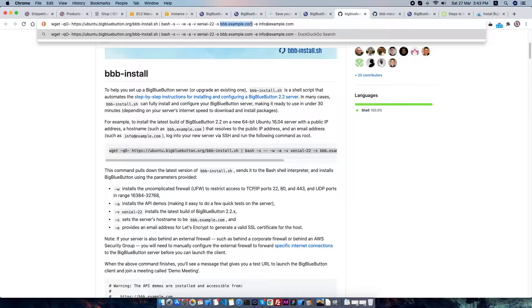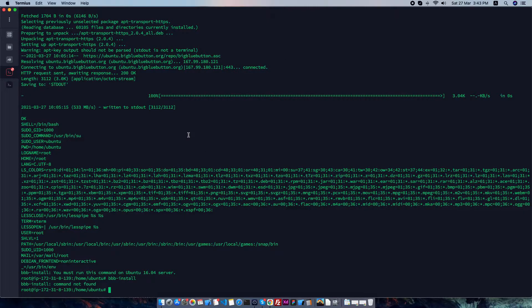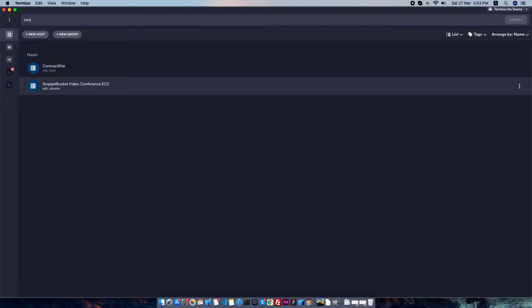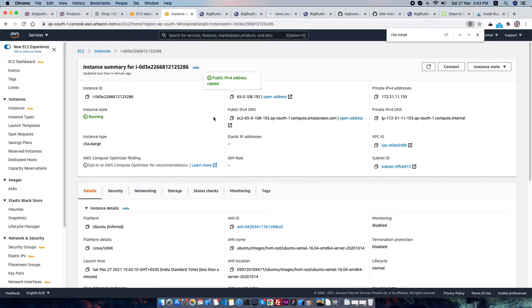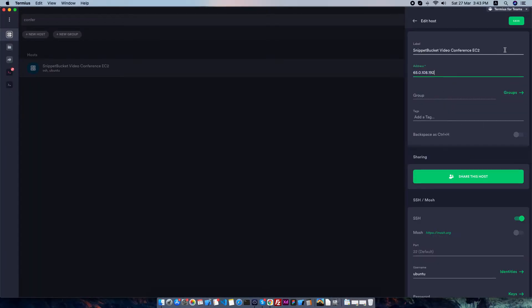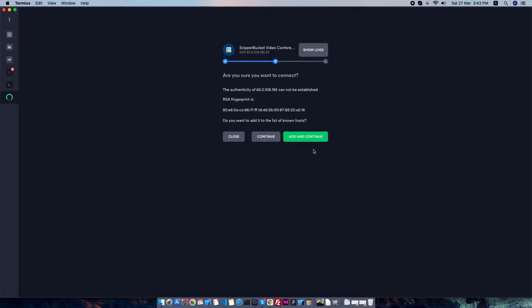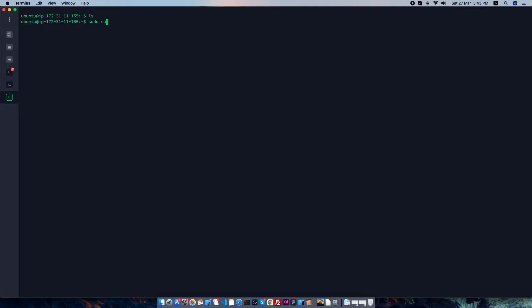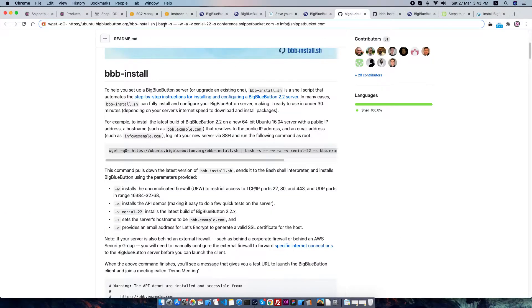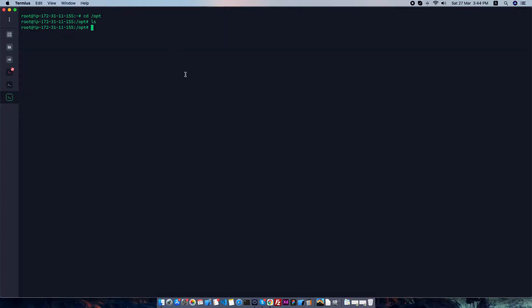My domain is conference.snippetpocket.com and my email is info@snippetpocket.com. I need to reconnect to the server. I'm going to update the IP for the conference subdomain. My IP is this one — I'll change it and connect. Connected! Now I'm going to log in as root and navigate to the /opt folder.